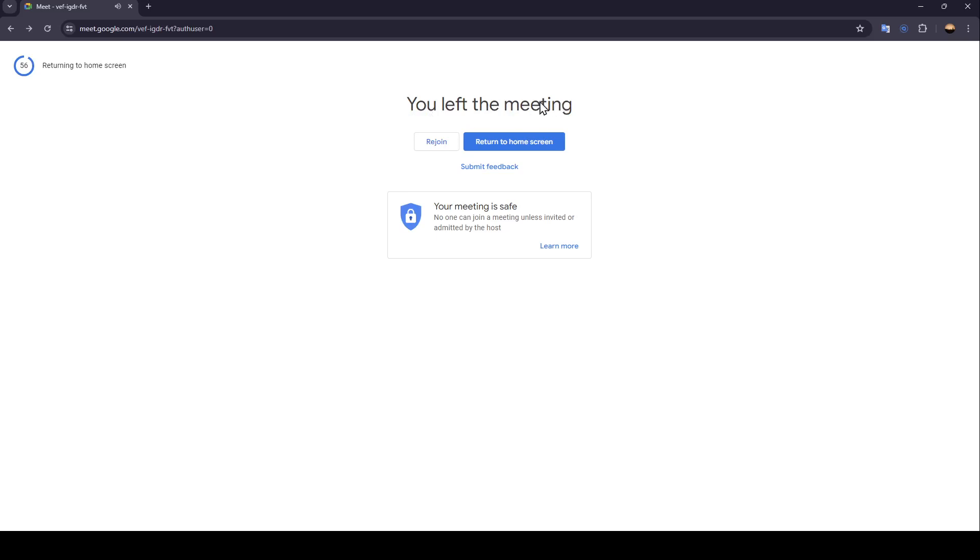Right here, you're going to find this message: You left the meeting. You can click on rejoin to go back to the meeting. And if you click on return to the home screen, it will take you back to the home screen.